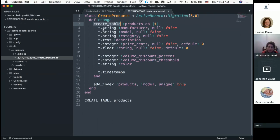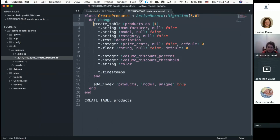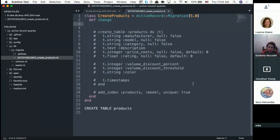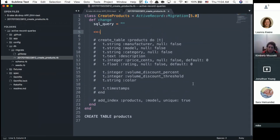You can also mix plain SQL inside Ruby by doing something like sql_query = and then type all the SQL, then call execute on it. But more than likely you will never need to do that.